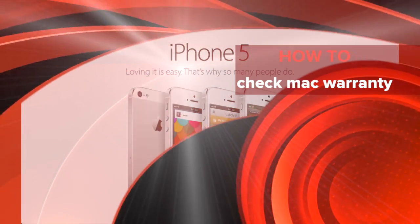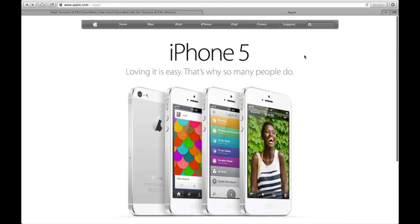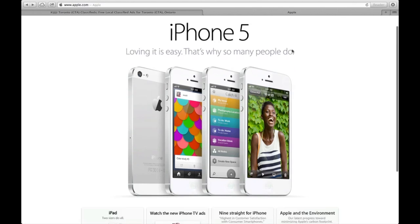Hi guys, quick video showing you how to check for your MacBook Pro, iPhone, or iPad warranty.